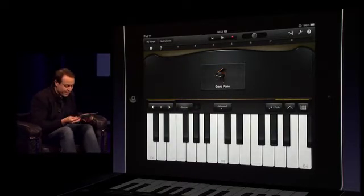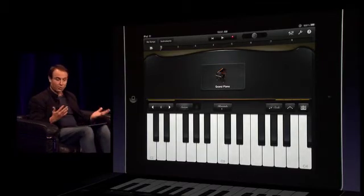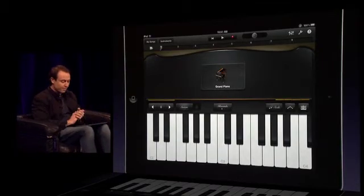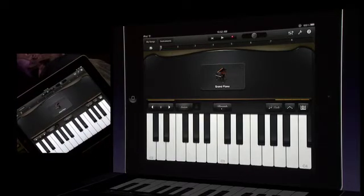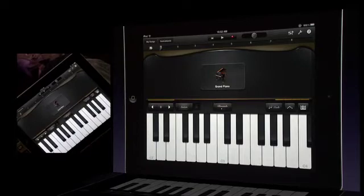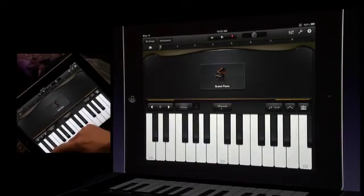The GarageBand piano shares a lot of the qualities of a real grand piano. Of course, we see a bunch of black and white keys, and we can just tap right on the iPad's display to play them.